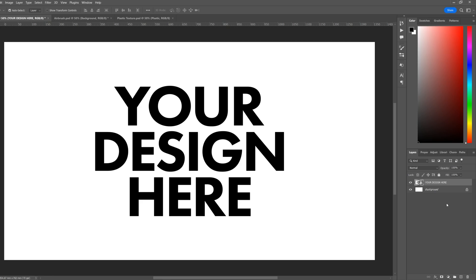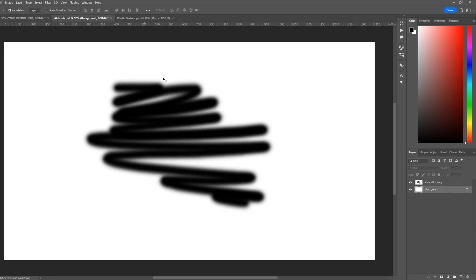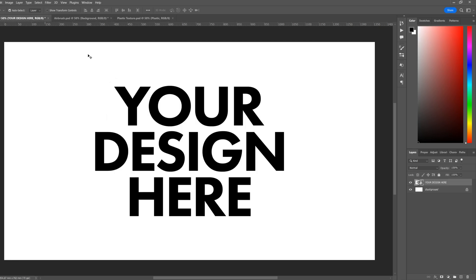Next we'll need a source image to use as the displacement map. Open up a new layer in Photoshop the same size as your design layer. Here I have another 3840 by 2160 file open already. We're gonna make something like this to then use to distort this layer here.